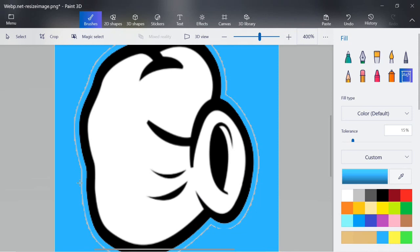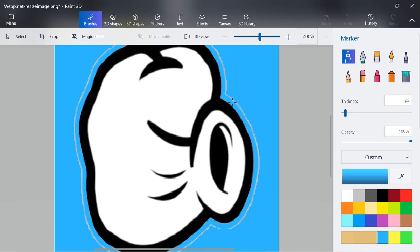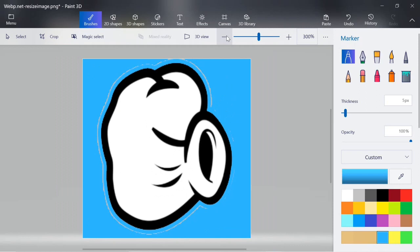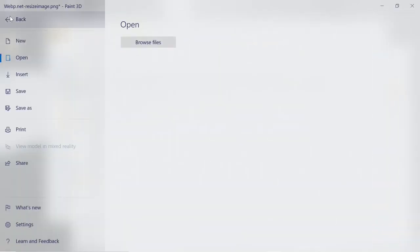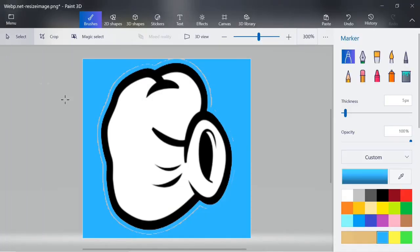I'm gonna get rid of that line that goes up around the hand. To do that, click Marker and go around the image just like this. Make sure you get everything — I just think it looks cleaner this way. If you make a mistake, just click Undo and you can start again.